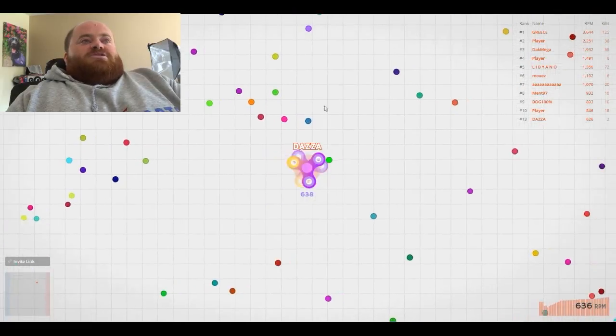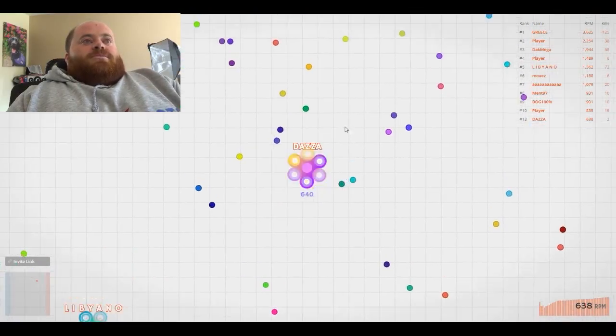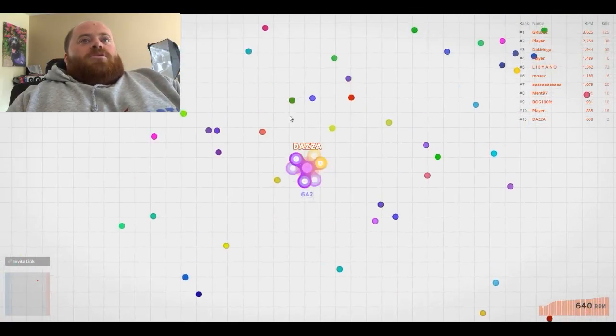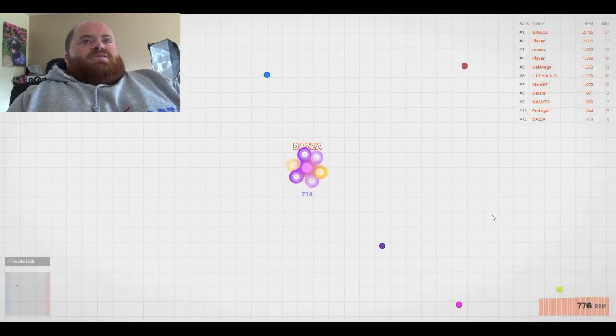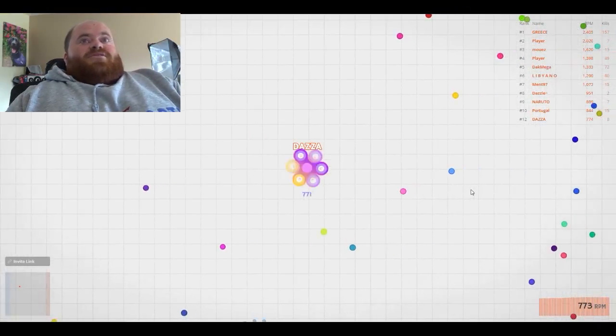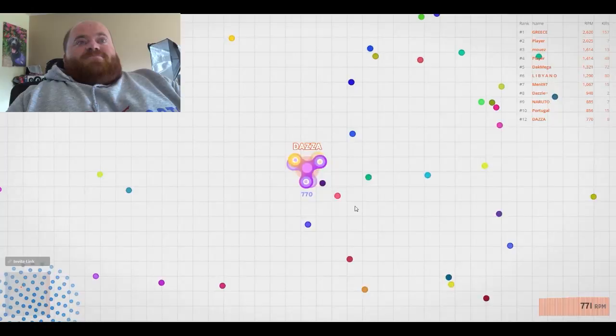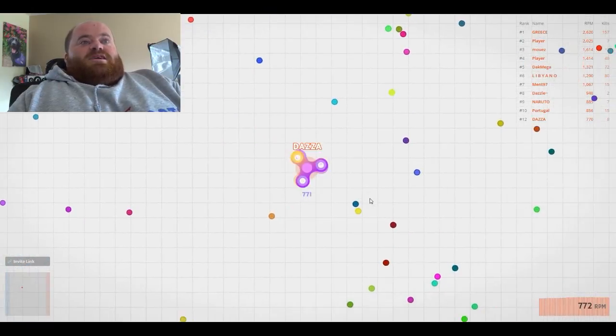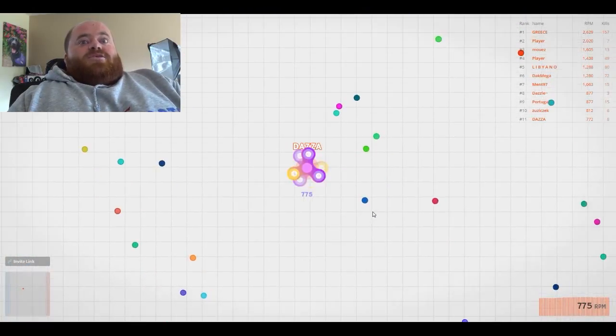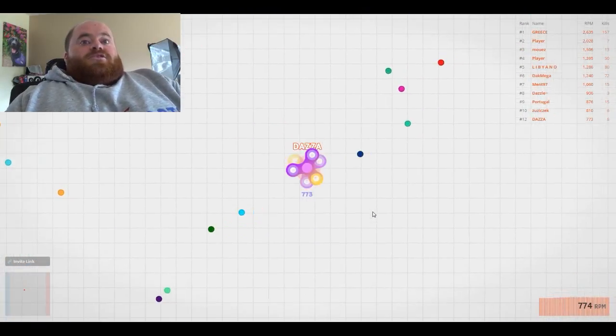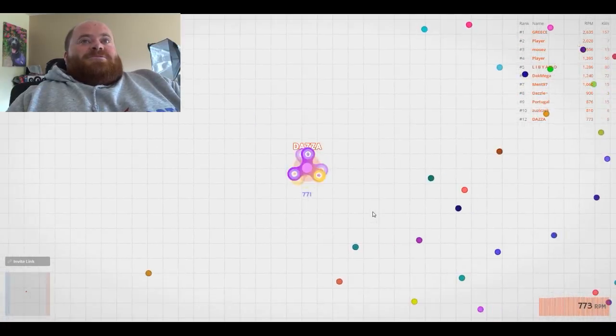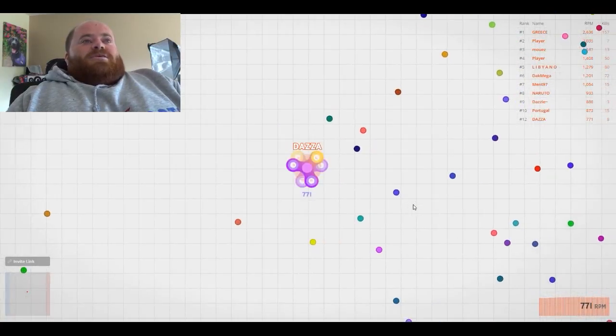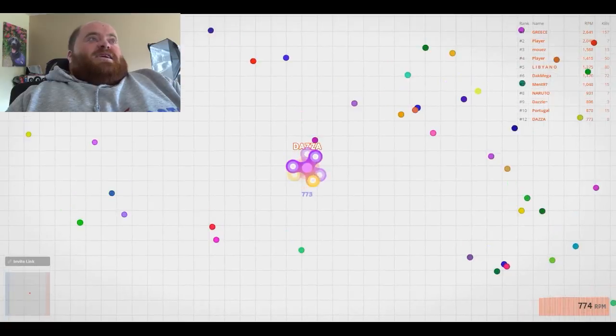All right guys, well I've had enough of this now. I'm clearly not gonna get up on the leaderboard anymore. I don't want the video being too long, I've already recorded for 20 minutes now. So yeah, I think I'm gonna end that here.